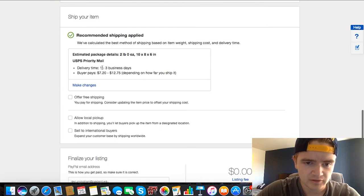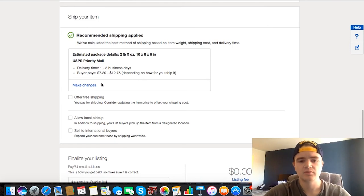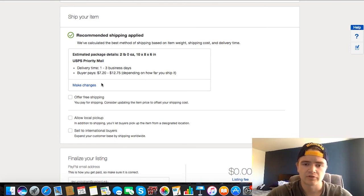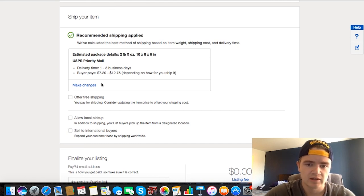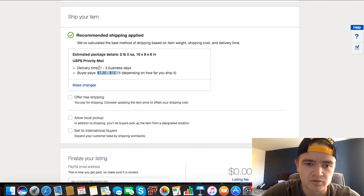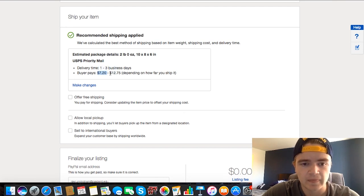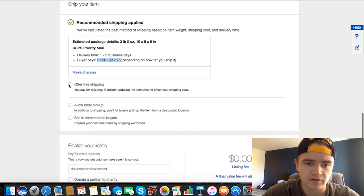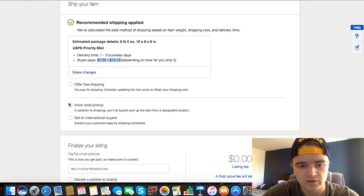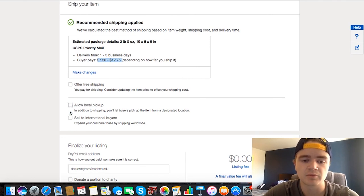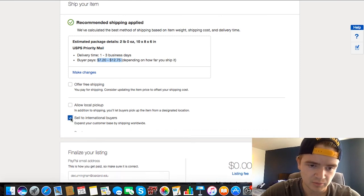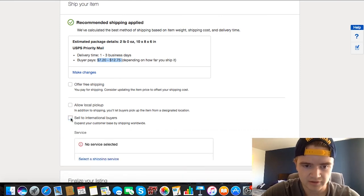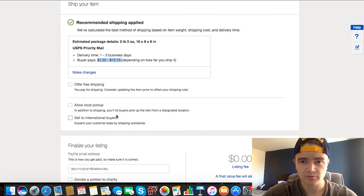And then delivery time. So basically you can pick if you want to offer free shipping. Then you just take the fee of shipping and it'll kind of tell you an estimated price. So if you do Priority Mail one to three business days through USPS, it'll be about $7 to $13. And you can offer free shipping or you can do local pickup, kind of like Craigslist or the Facebook marketplace. And you can pick if you want to sell to international people or not. I usually don't because the shipping costs are just outrageous and there's usually enough people looking for it in the U.S.